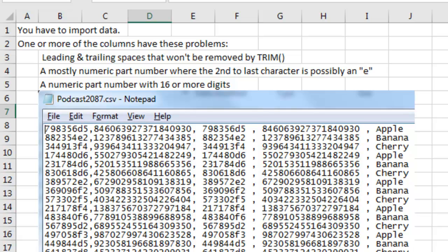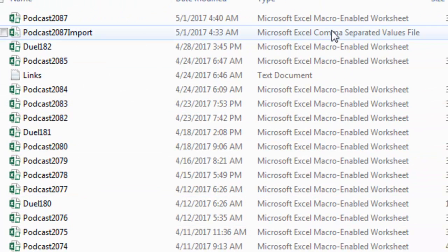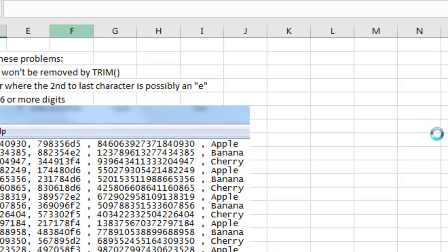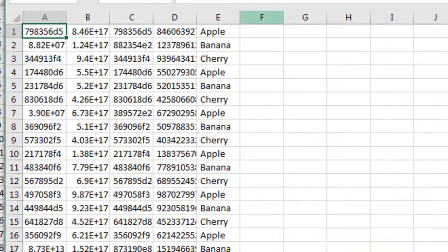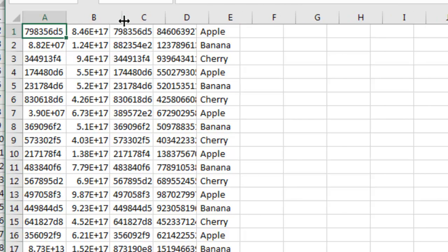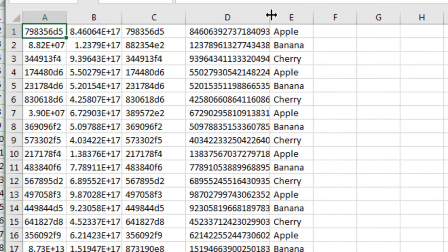Now the first thing we're going to do here is take a look at this CSV file. I'm just going to double-click to open that, and because it's a CSV file, they don't bother to take us through the text import wizard, which is horrible, right?